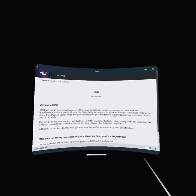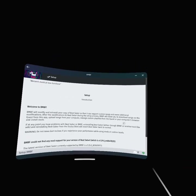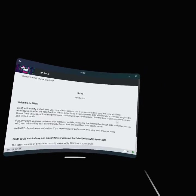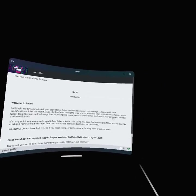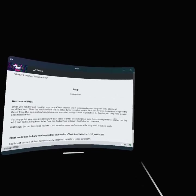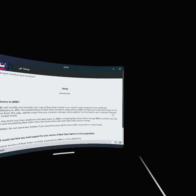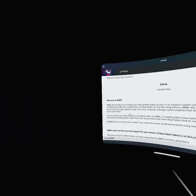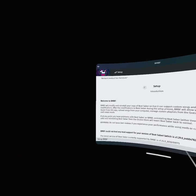Proceed. BMBF will allow you to download songs on the Quest.